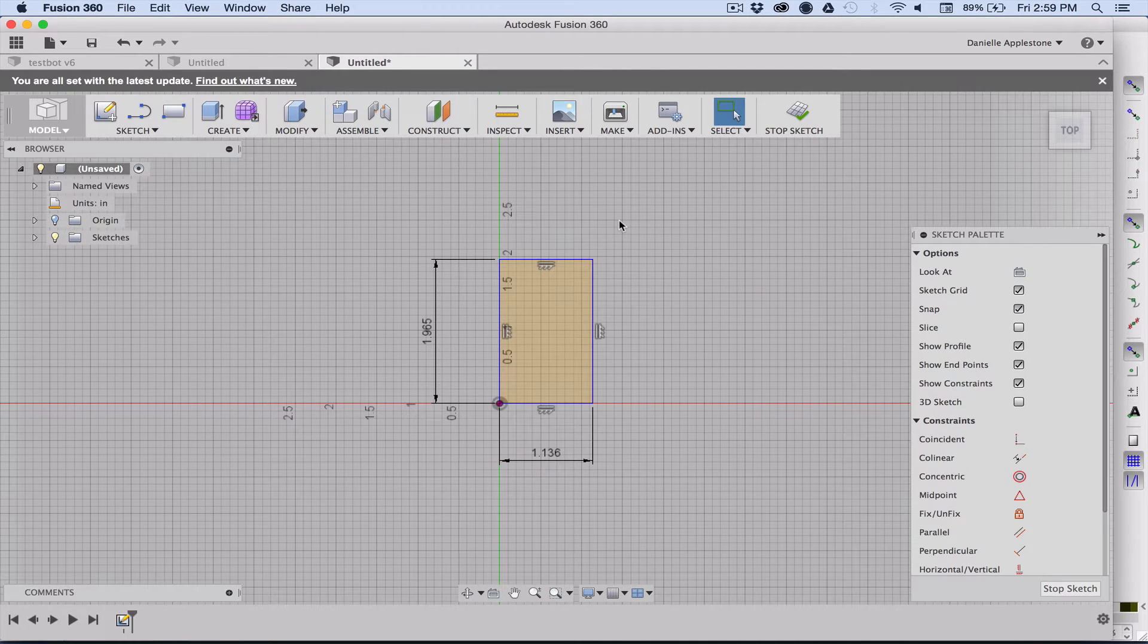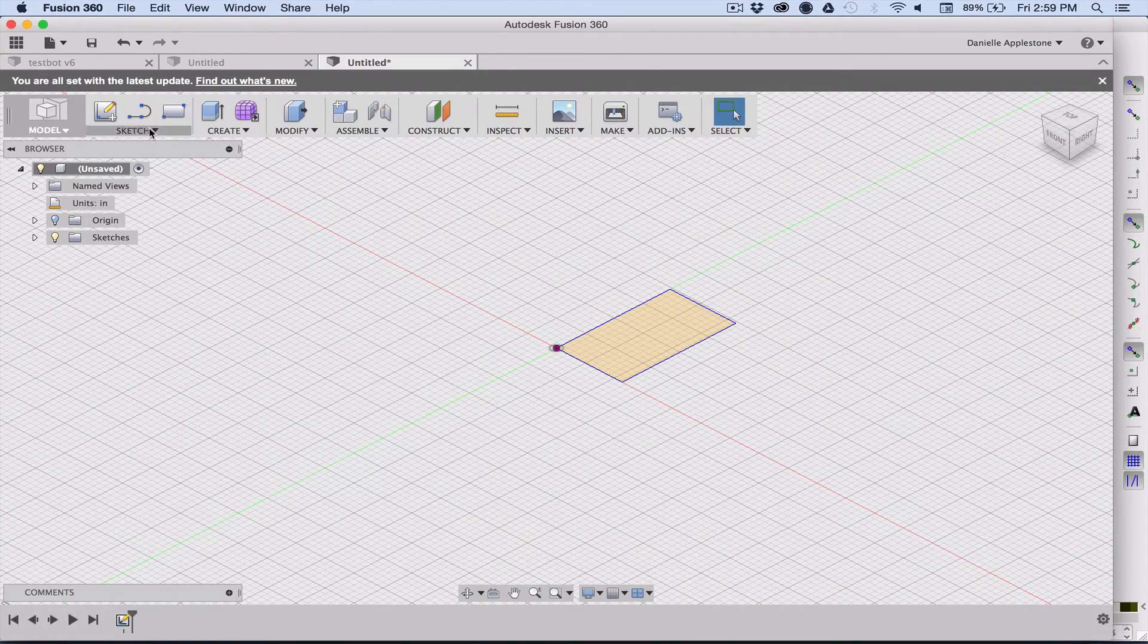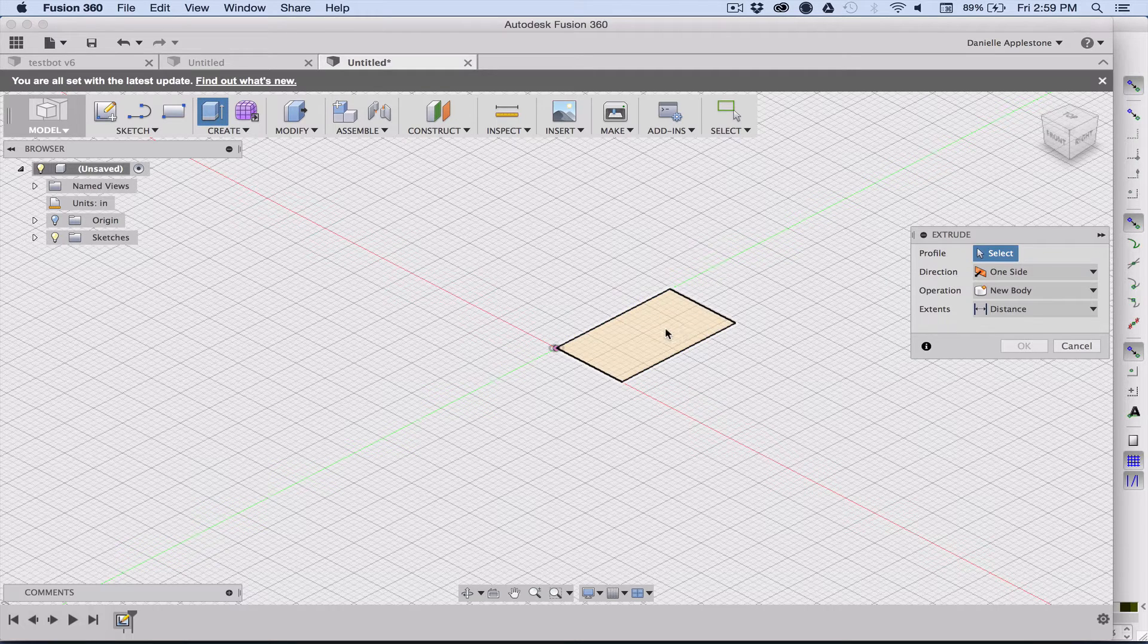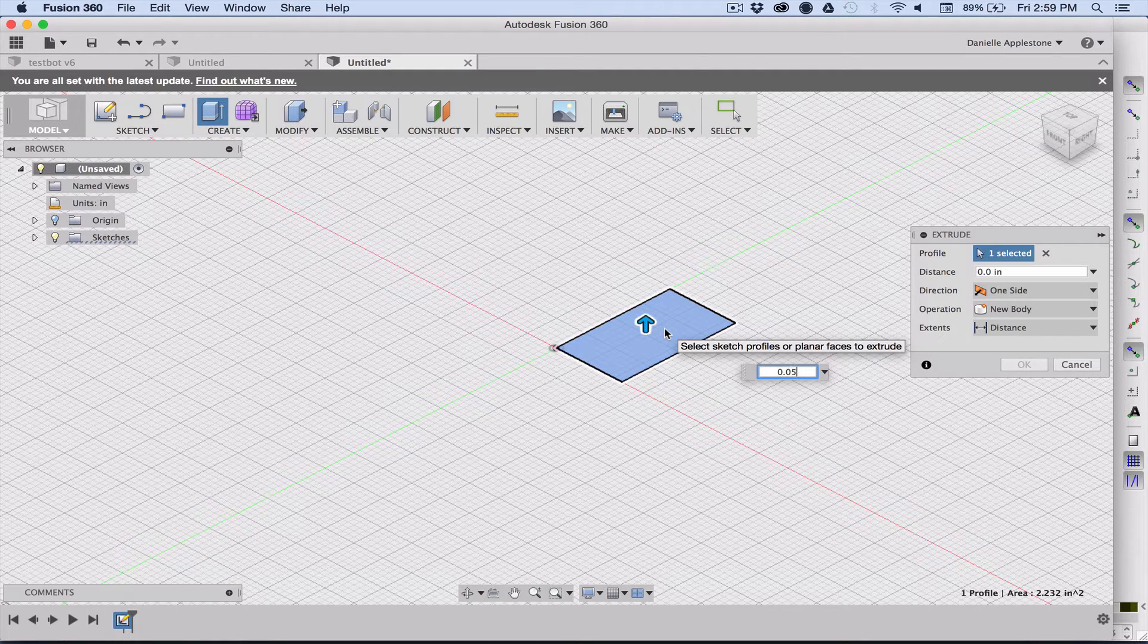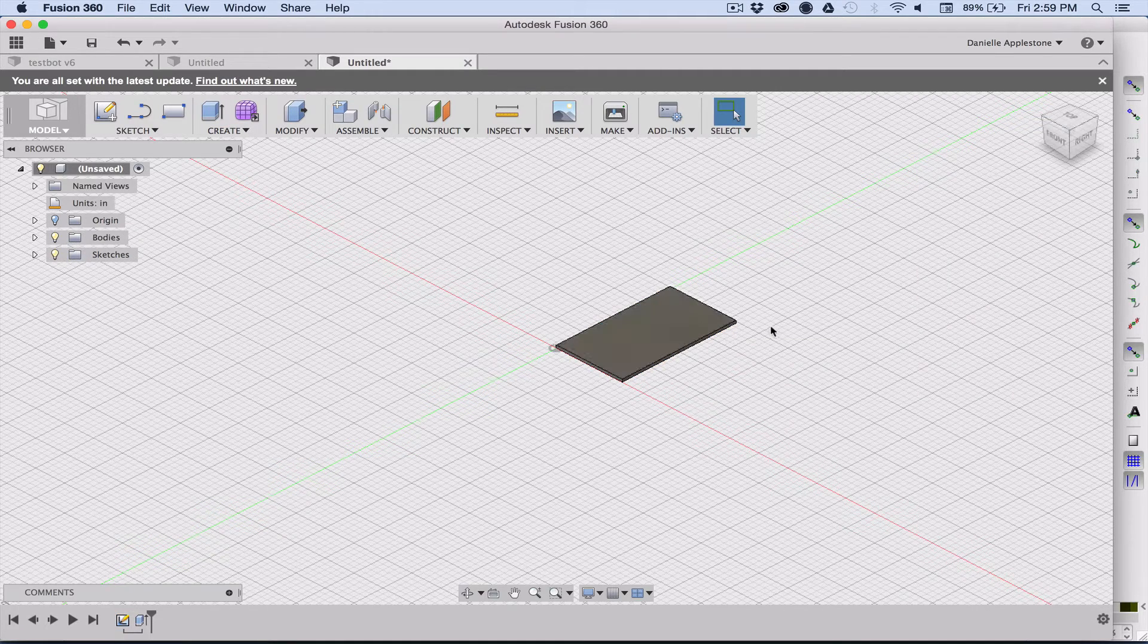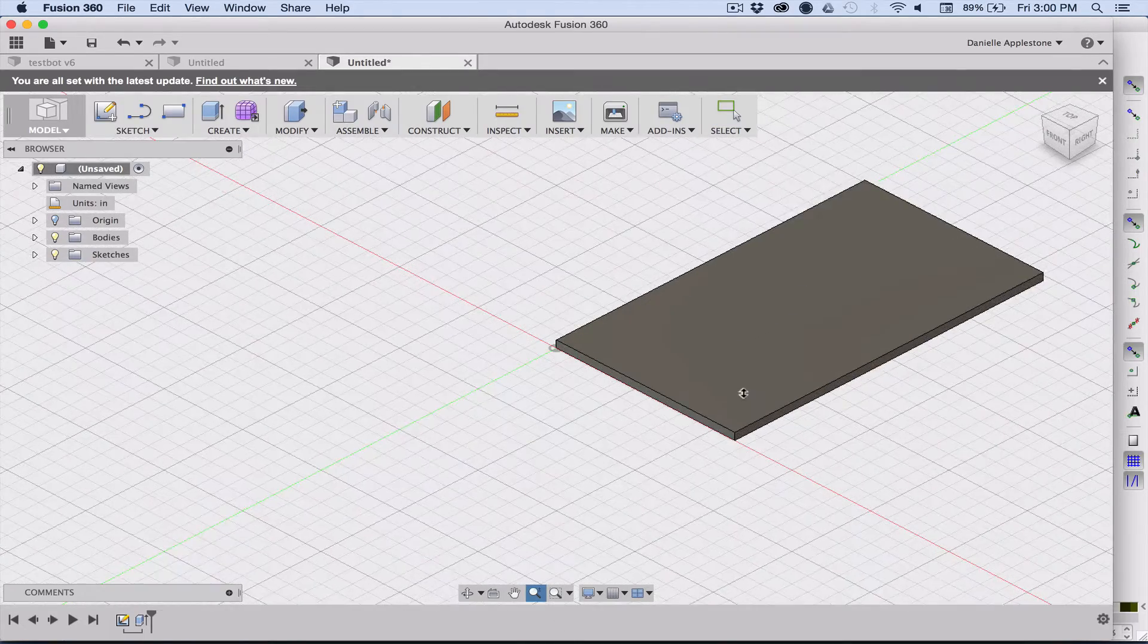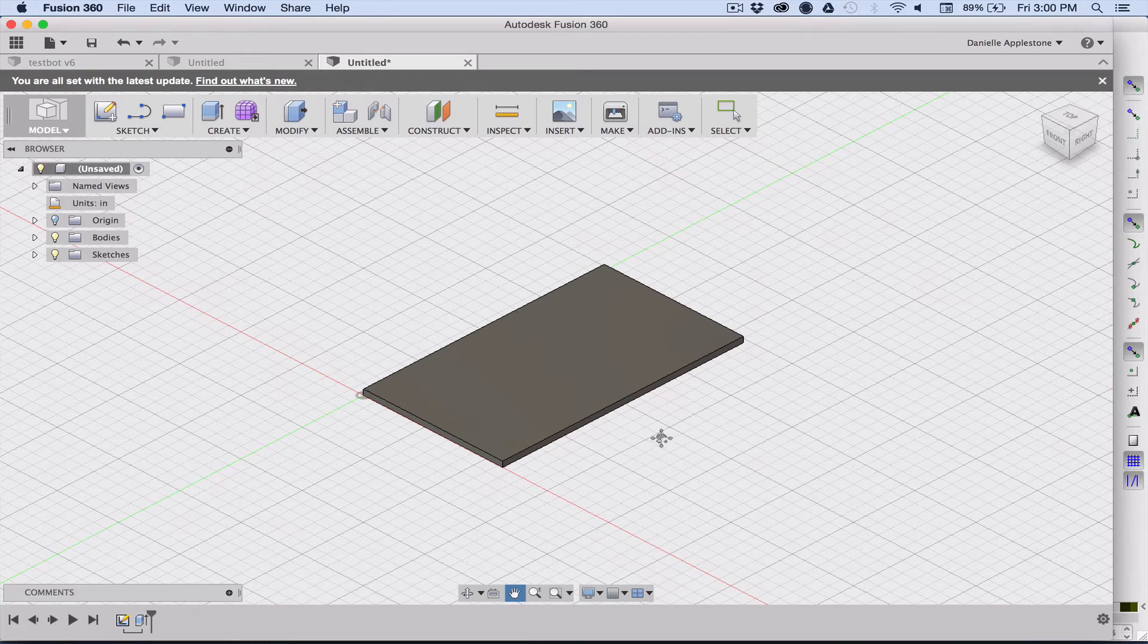Now I have my rectangle and I can stop sketching and extrude. I want to extrude this to be the thickness of the dog tag, which is 0.05 inches. Now we are good to go on that. I have my pretend dog tag. The next thing we're going to do is import the SVG that we just made.